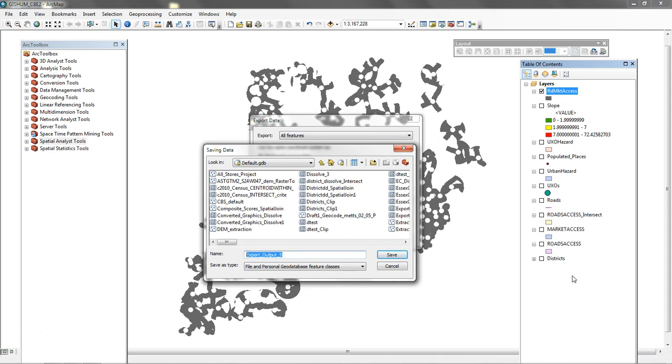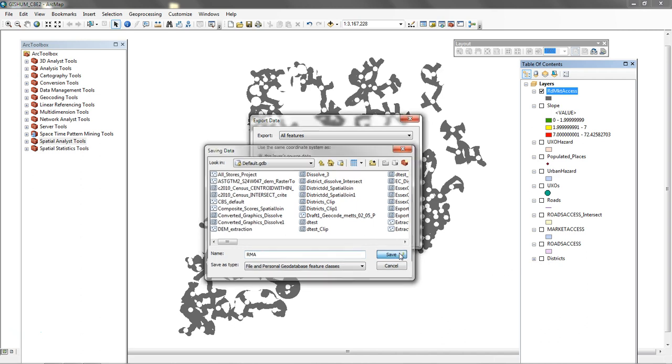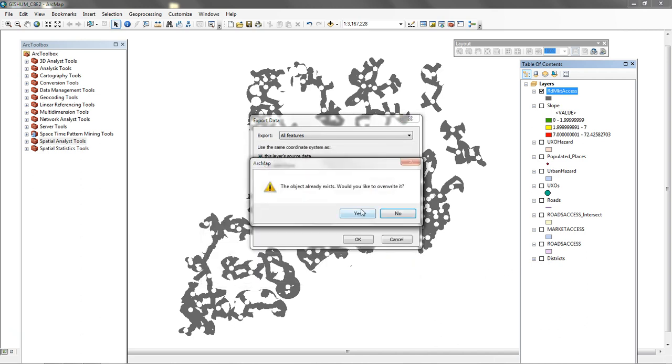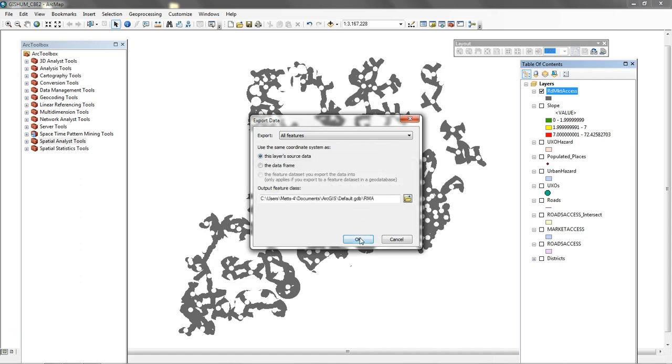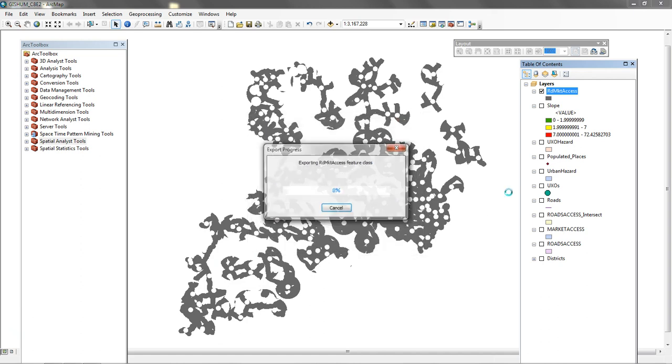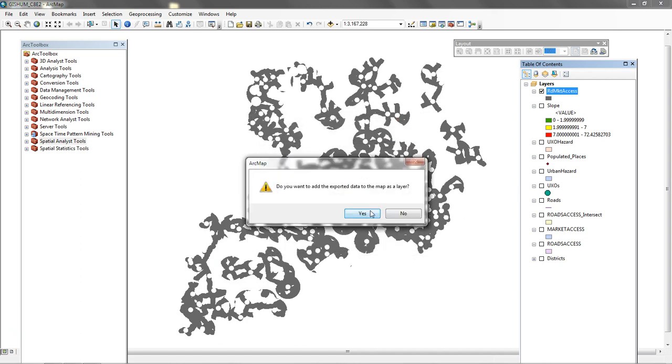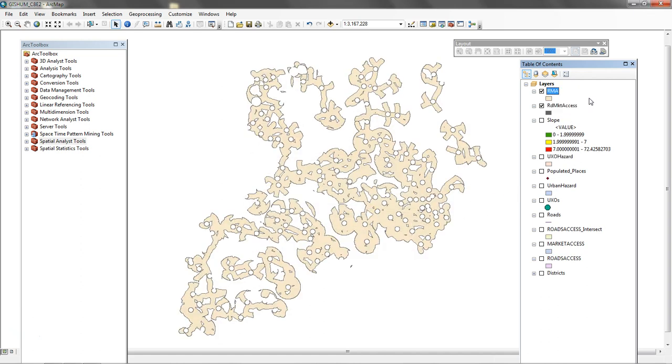I'm going to call this RMA. It's going to create the same instance of the feature that's called road market access, but I'm calling it RMA and it's in a geodatabase importantly.